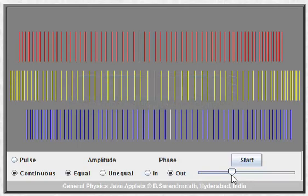Just as we could produce a standing wave by having two transverse traveling waves traveling in opposite directions with the same amplitude and the same frequency, we can also produce a standing longitudinal wave by using two longitudinal waves of the same amplitude and frequency traveling in opposite directions.